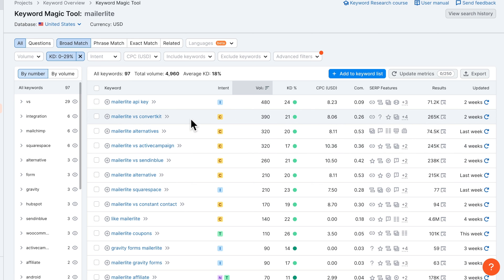We can see the keyword difficulty for MailerLite vs ConvertKit is 21, so it says you need high-quality focused content aligned with keyword intent — which we do anyway, so we still have a chance of ranking. Going further down, we can see Flowdesk versus MailerLite with a keyword difficulty of zero, making it very easy to rank, but there are only 30 searches a month. MailerLite versus ActiveCampaign has 320 searches a month with a keyword difficulty of 17, and ActiveCampaign has a very lucrative affiliate program, making this a good keyword to look into.